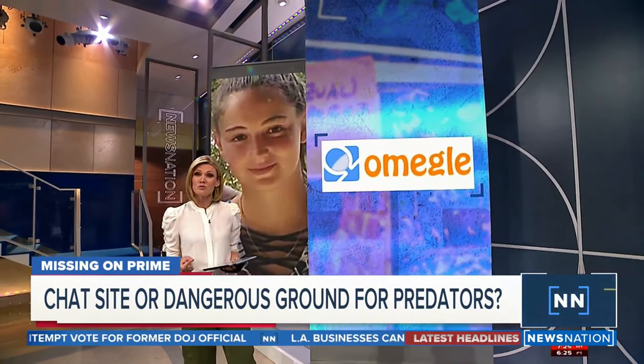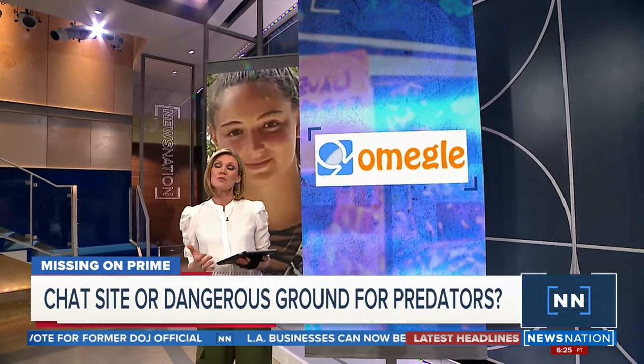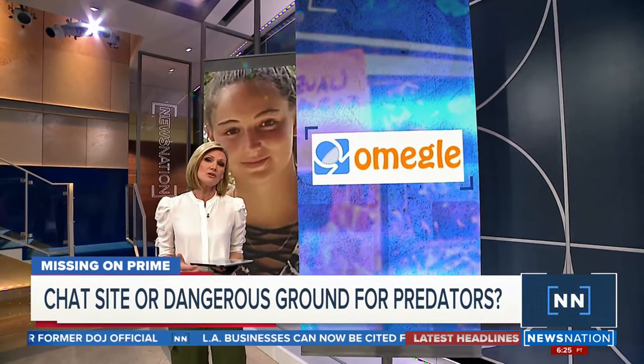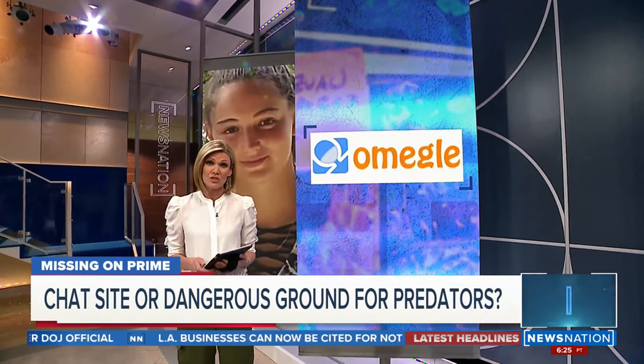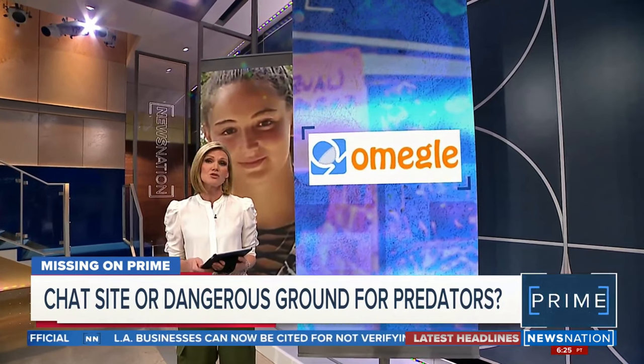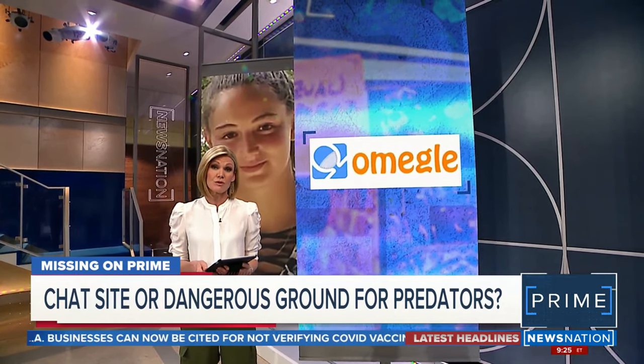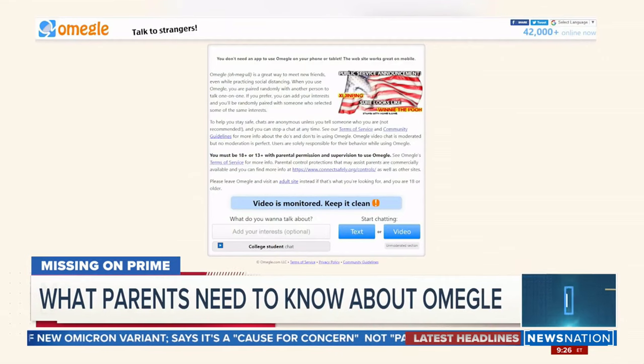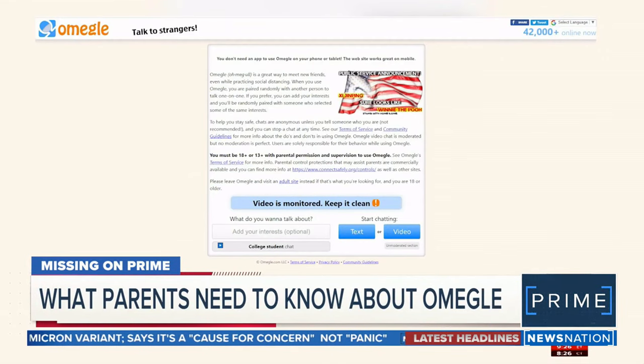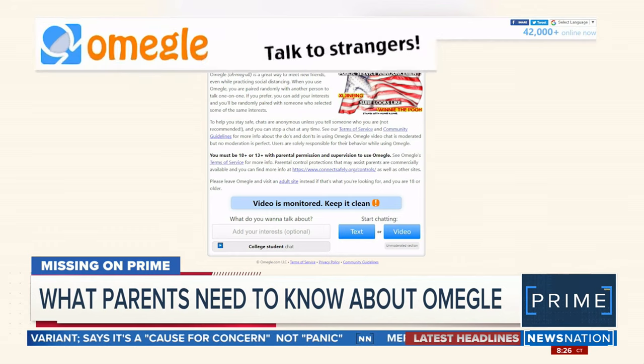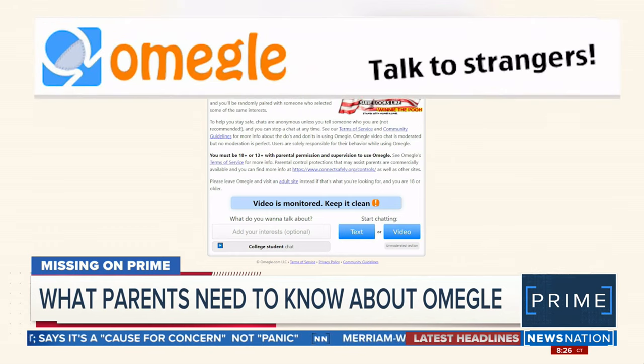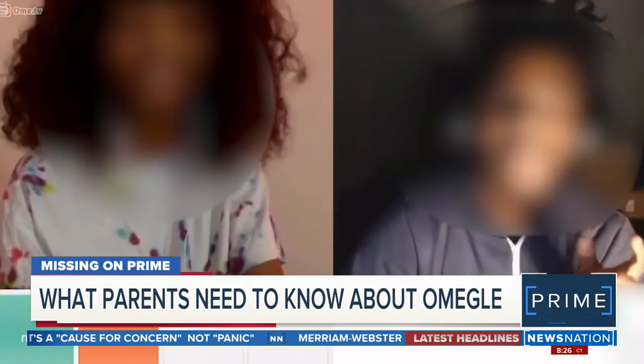called Omegle and allows people to randomly meet strangers and experts say it has led to a myriad of issues for minors. Omegle is a free website that connects strangers in online chat.